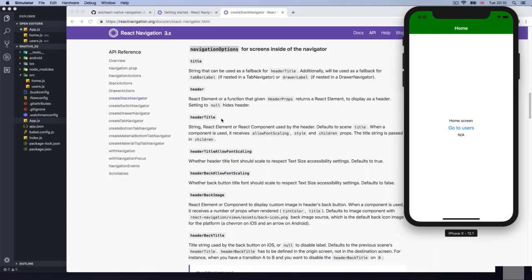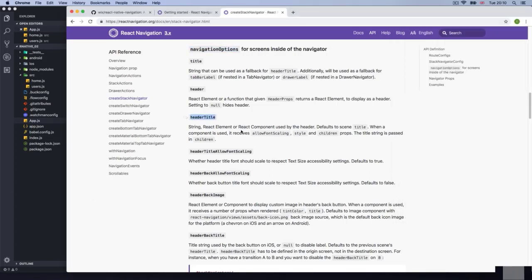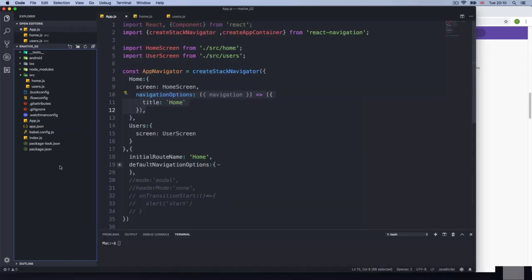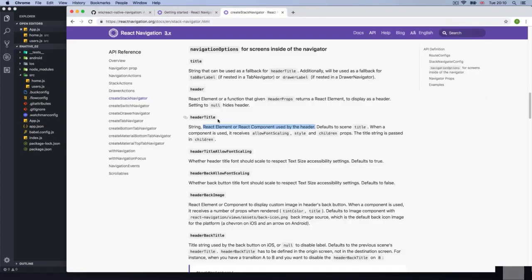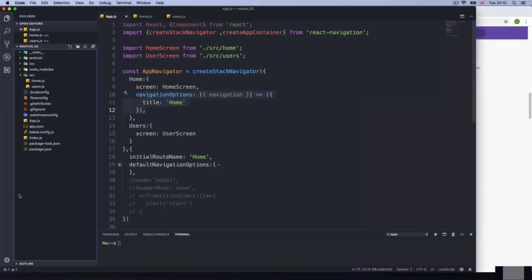For this, you use the header title. The header title says 'react element or react component used by the header.' You could put just the default title like this, but if you add a header title, it's going to override whatever title you're passing, and you can add a react element — just an image.